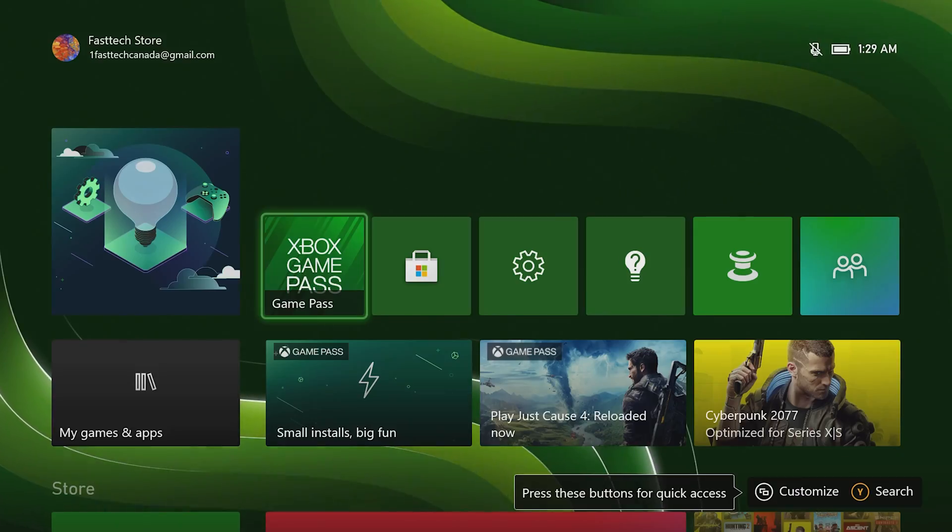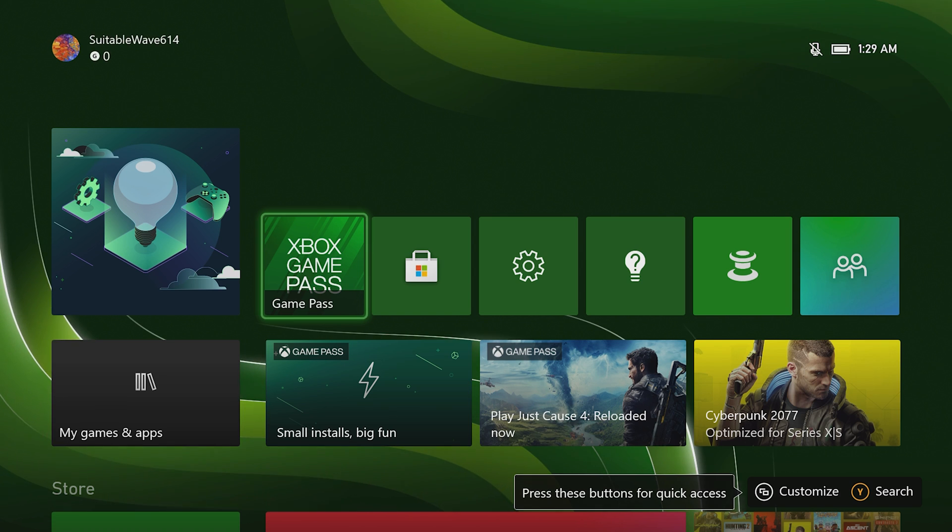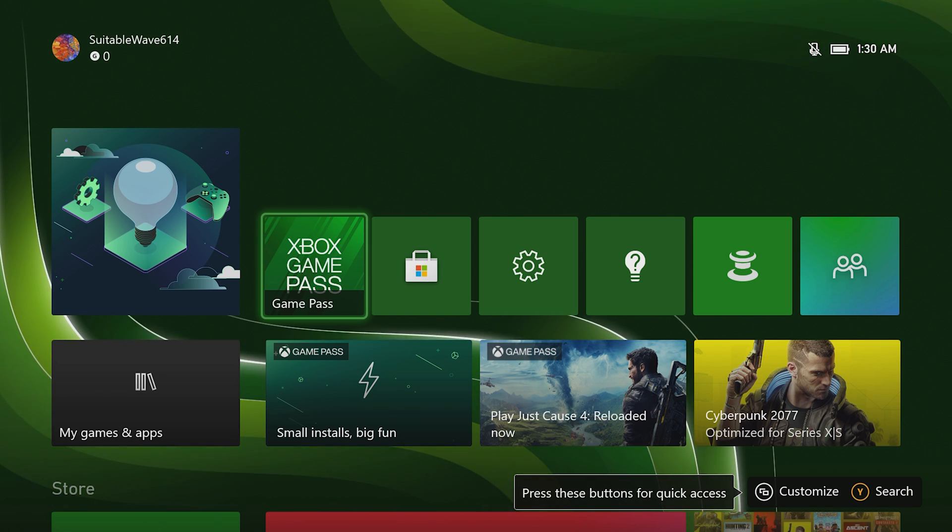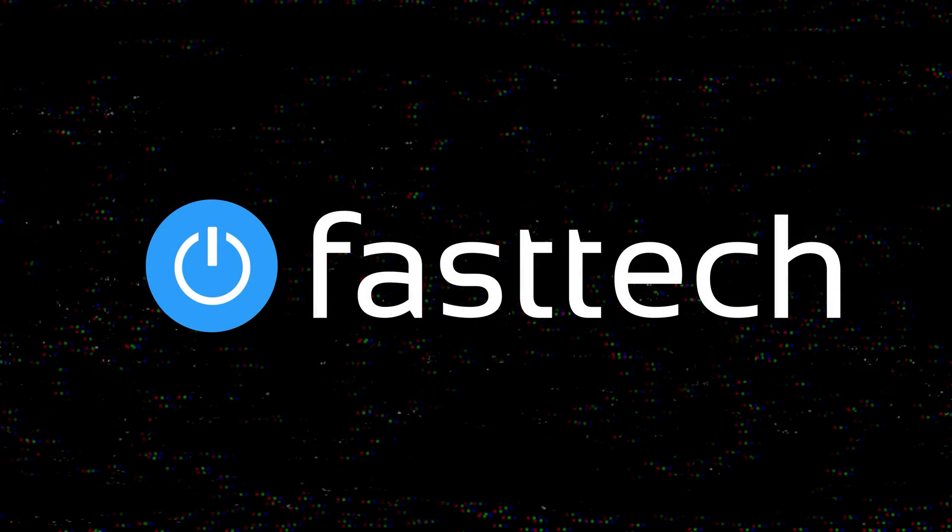This is Shiroz from Fast Tech signing out, and I'll catch you guys in the next one.